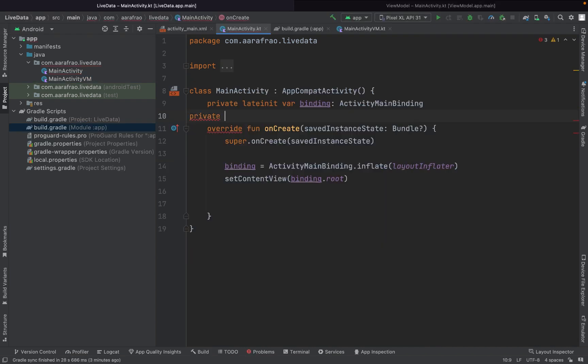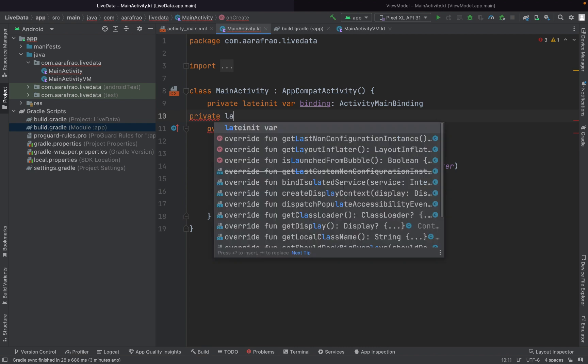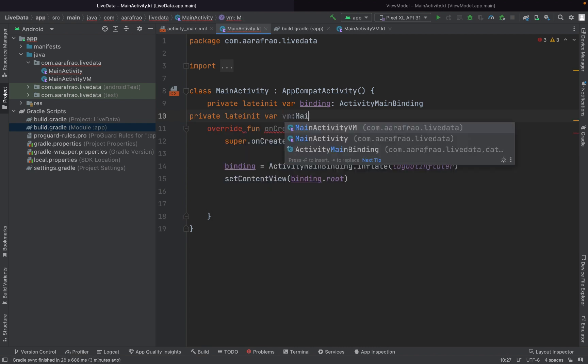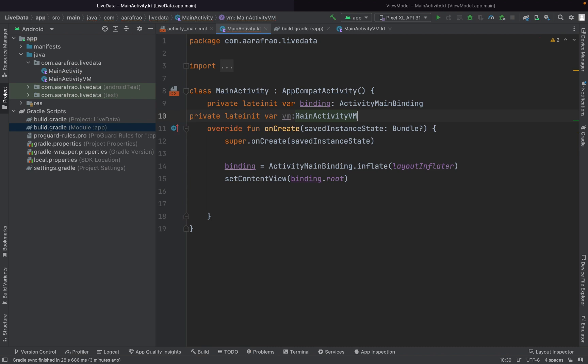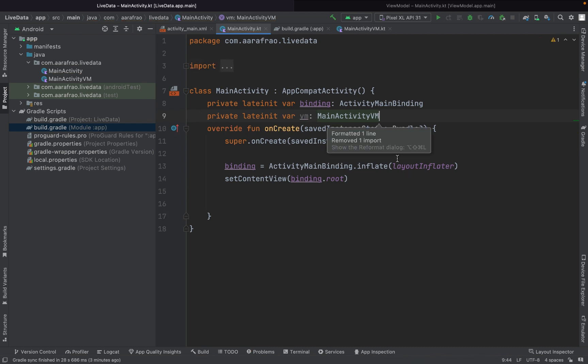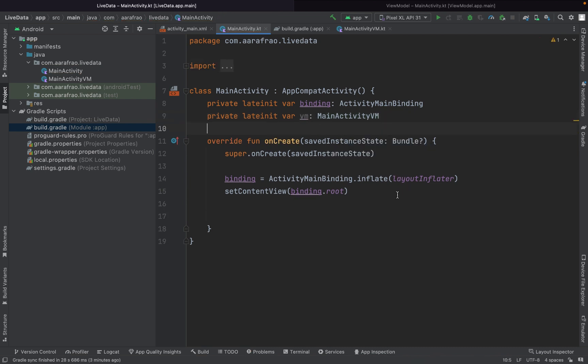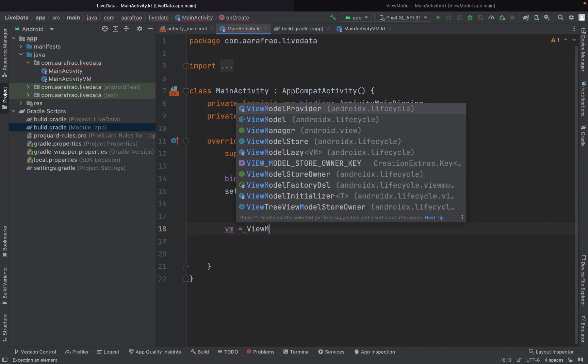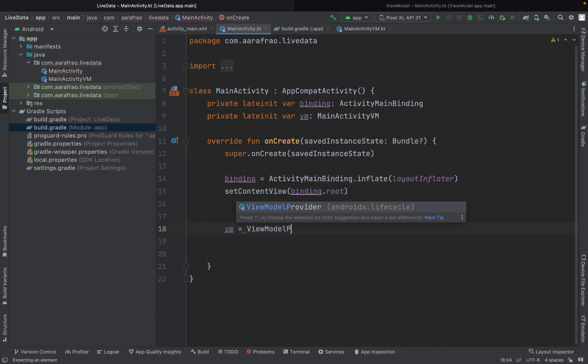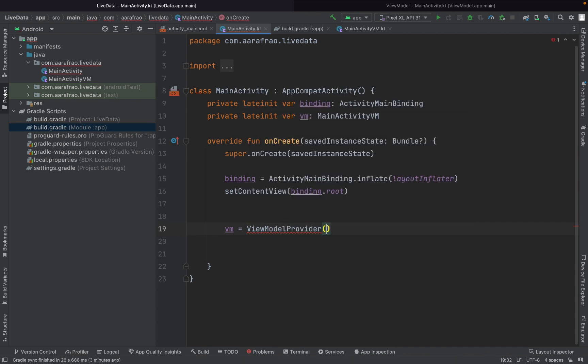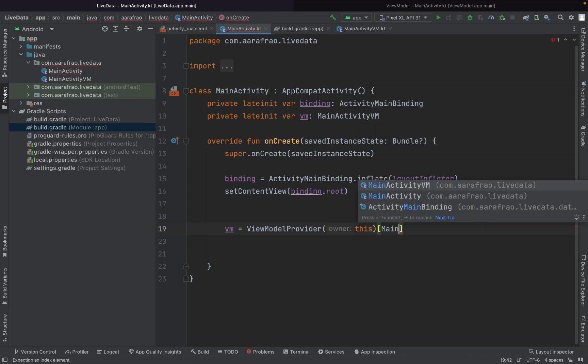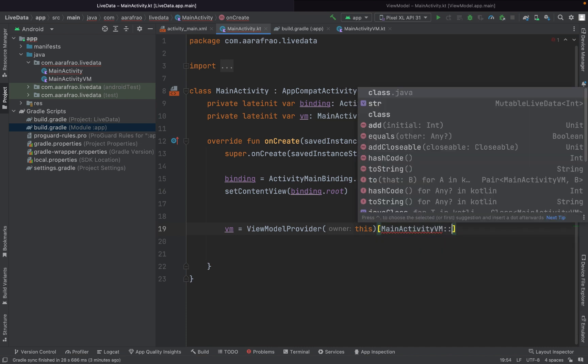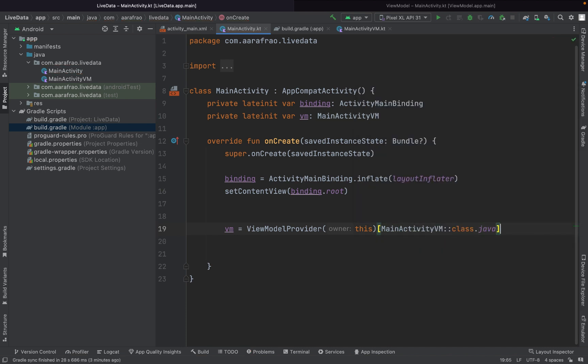Here we have created instance of our view model.